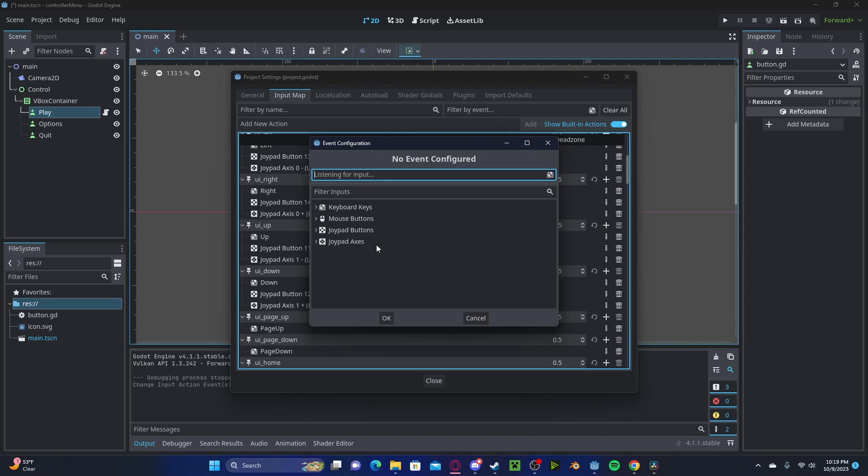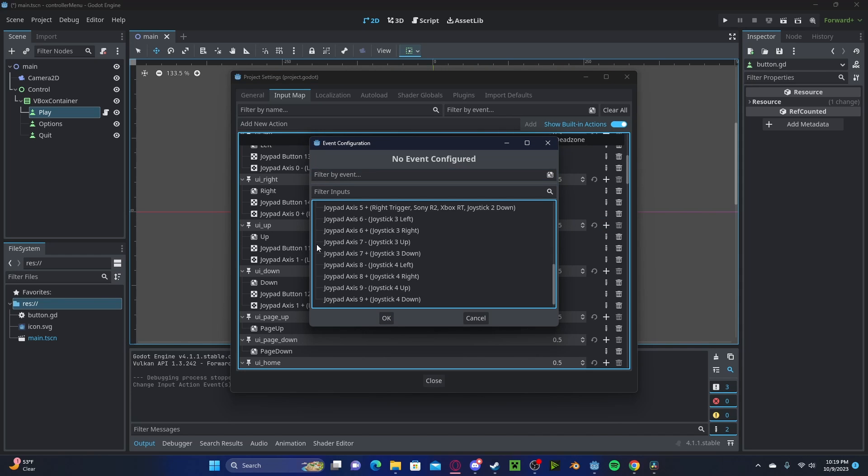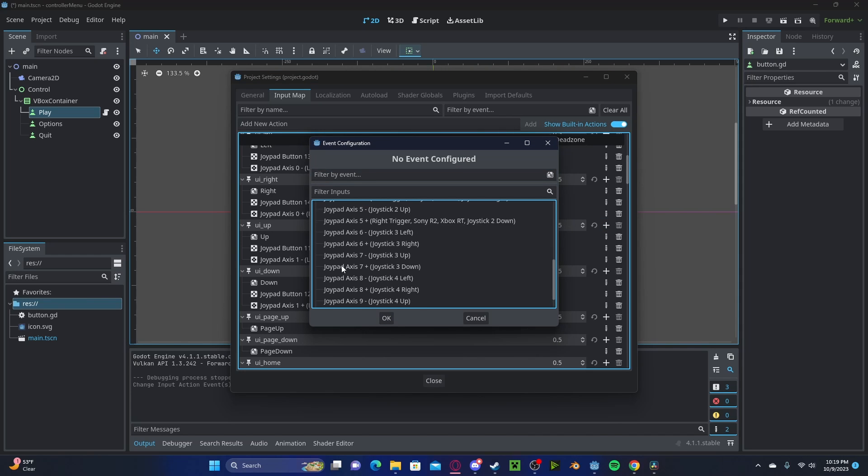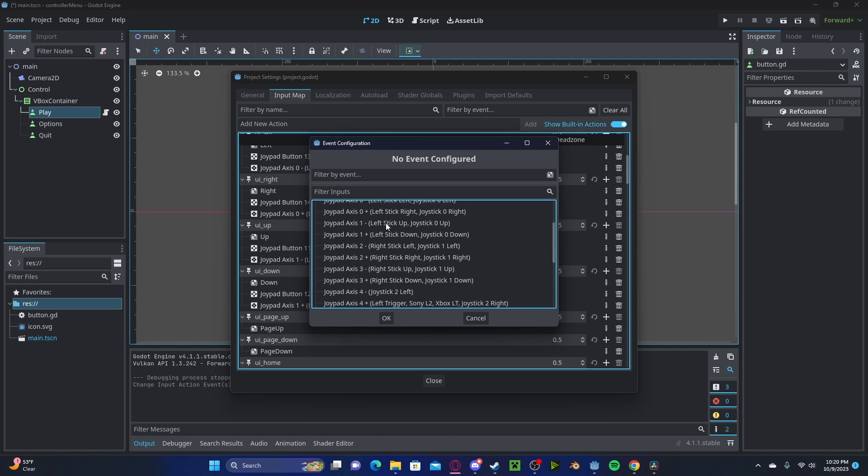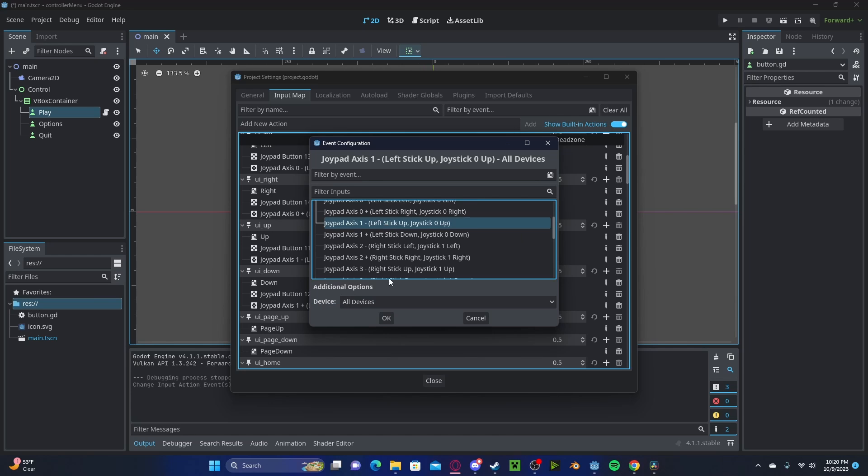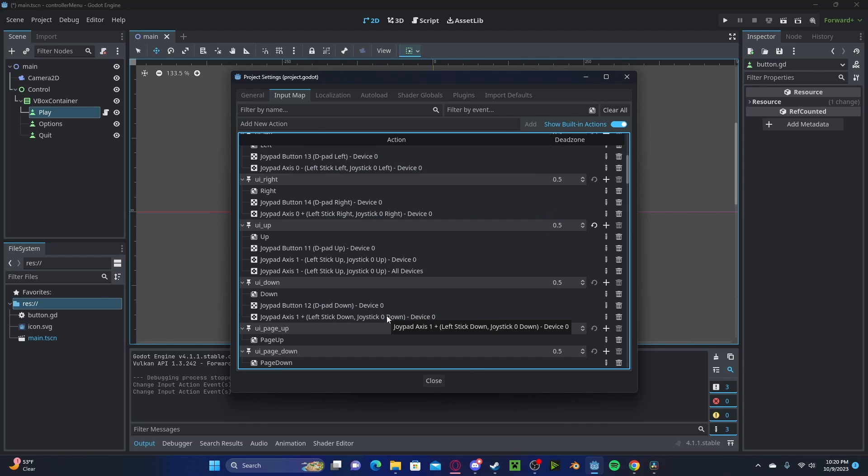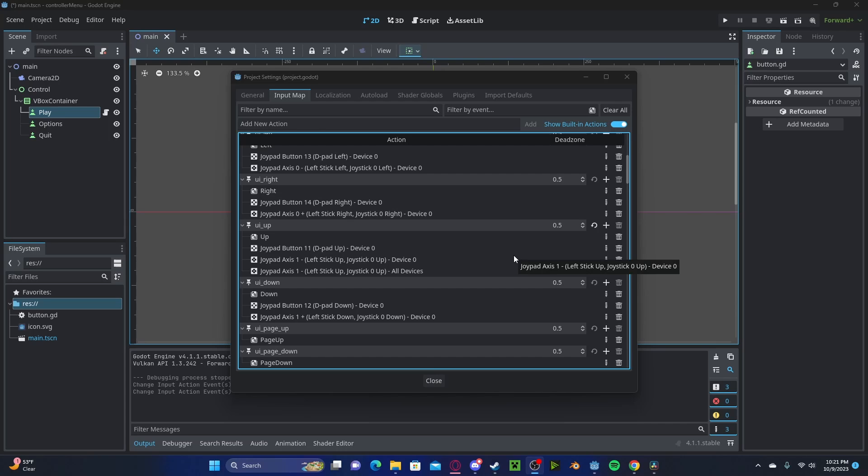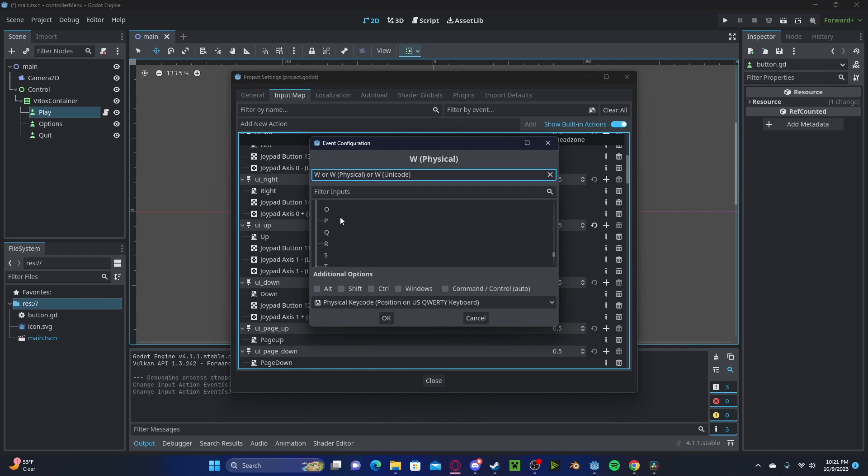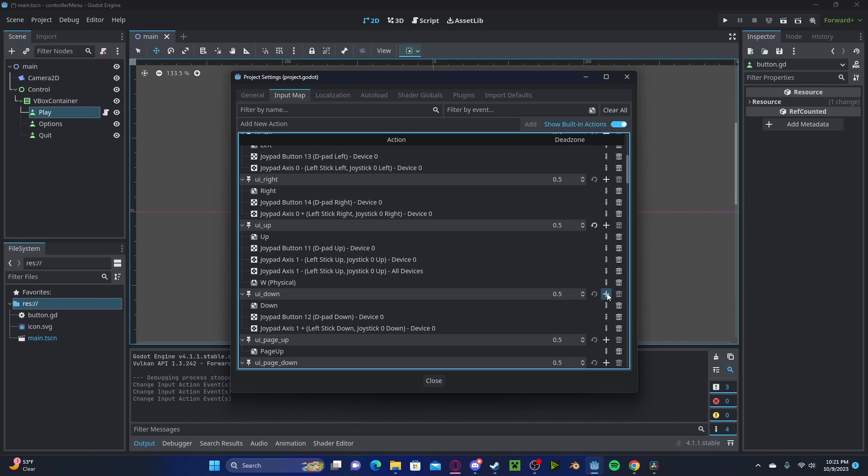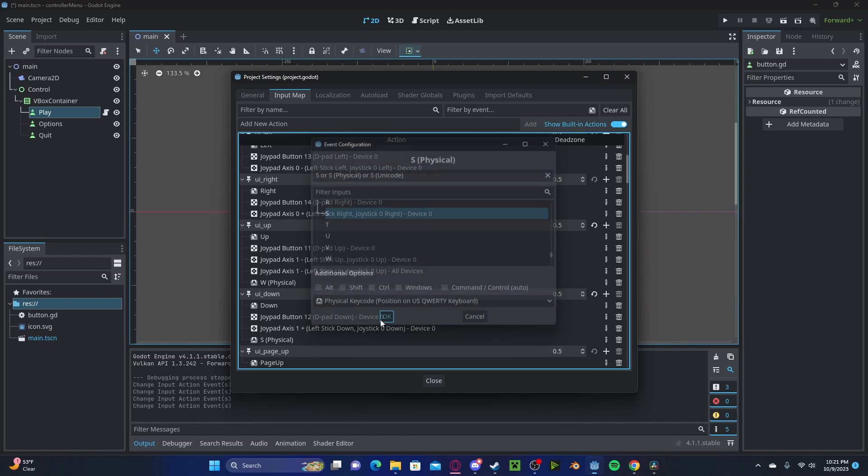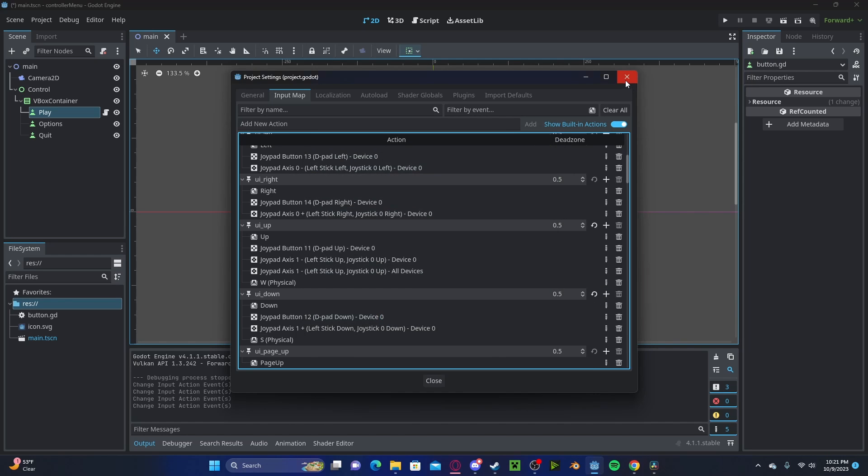Here, we can select something like a joy axis, where we can select either the left stick or the right stick, and we do up or down, left joystick up, and select that. Now this will work with your controller, however, I do not have a controller, so I can also select the W key. And for down, I will select the S key.